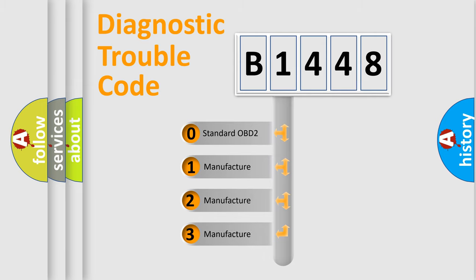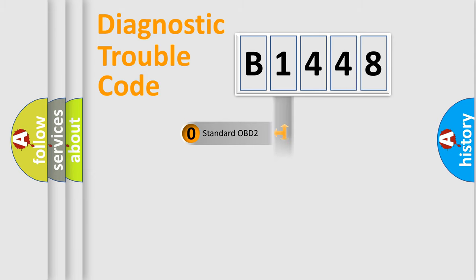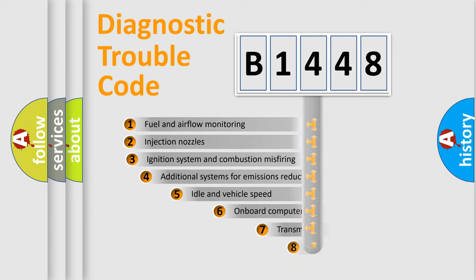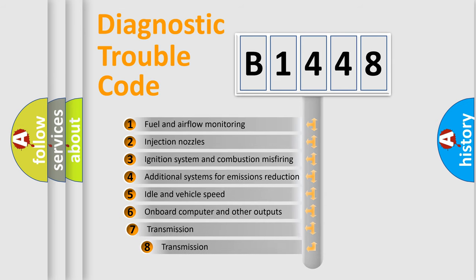If the second character is expressed as zero, it is a standardized error. In the case of numbers 1, 2, or 3, it is a more specific expression of the car-specific error.